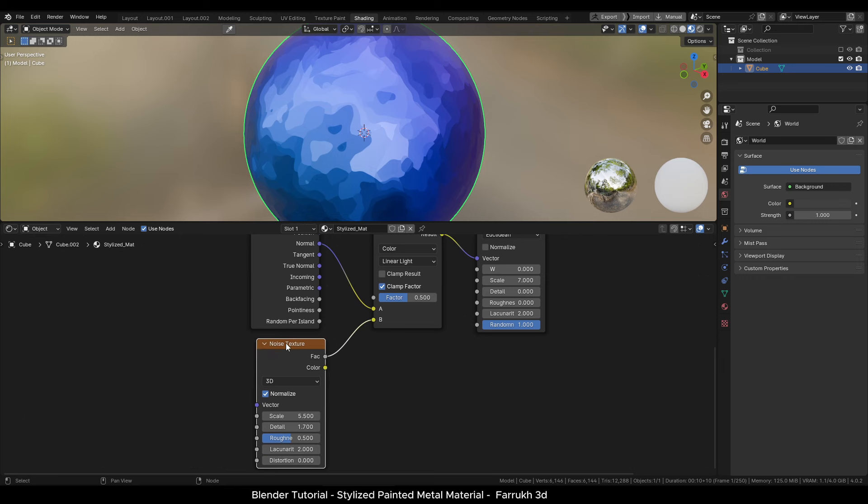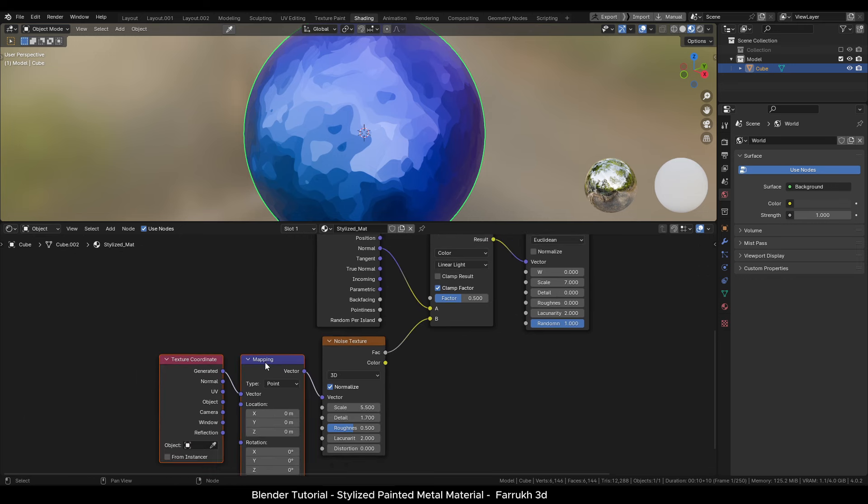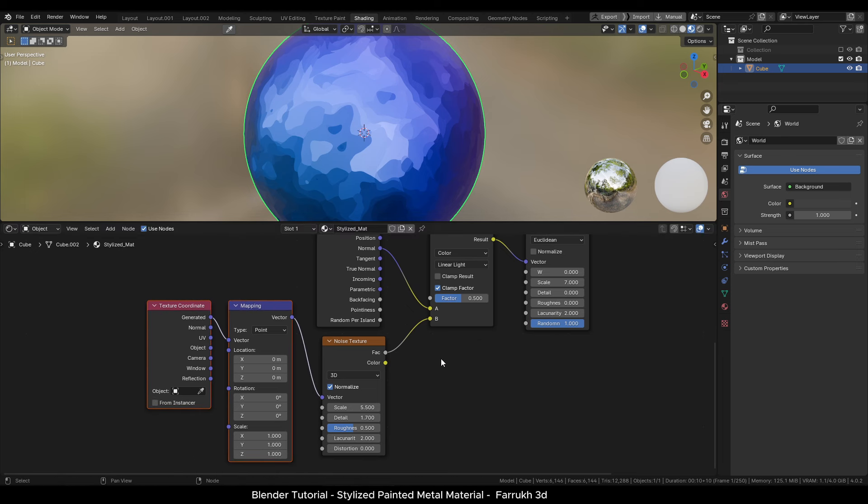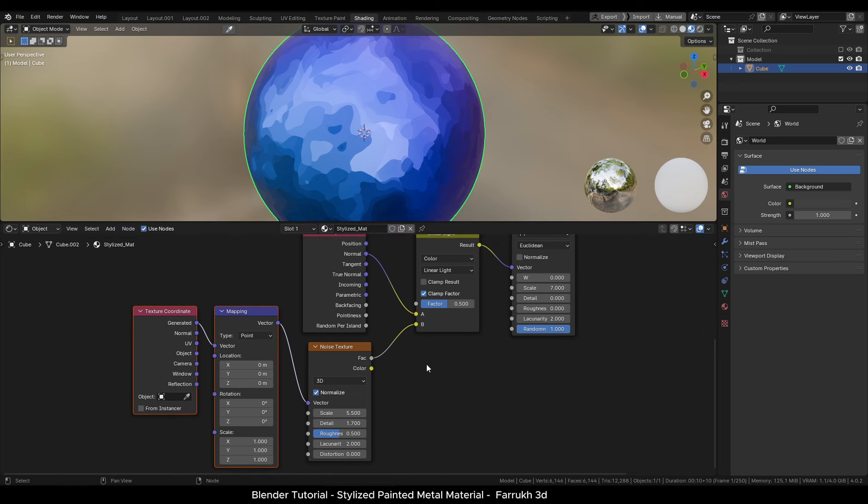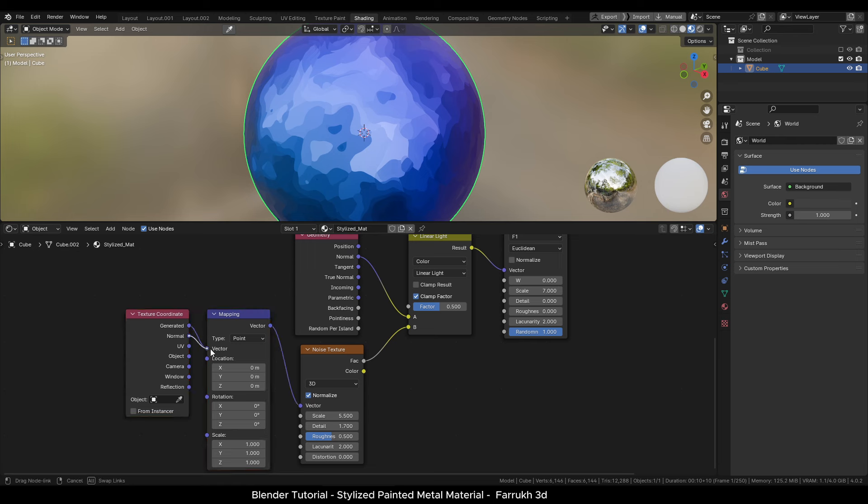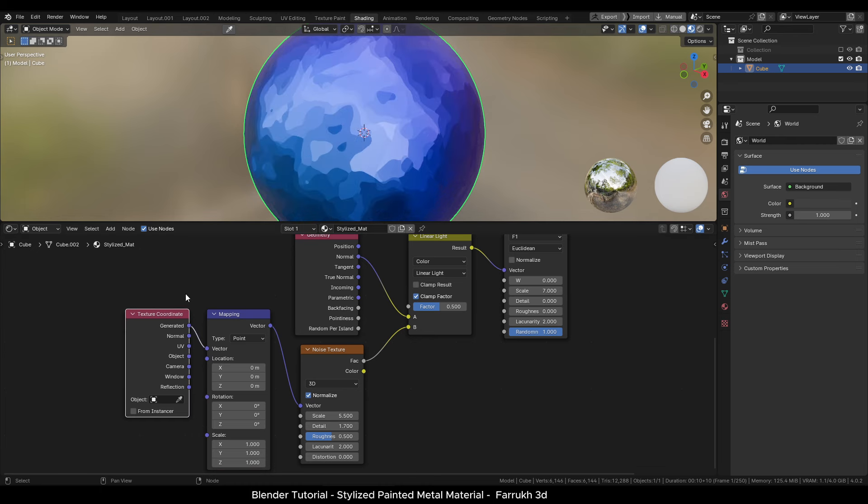With the noise node selected, press Ctrl T and add a mapping and a texture coordinate node. Change the connection type in the texture coordinate node to normal. Although the difference is small when comparing to generated property, normal property produces more details.